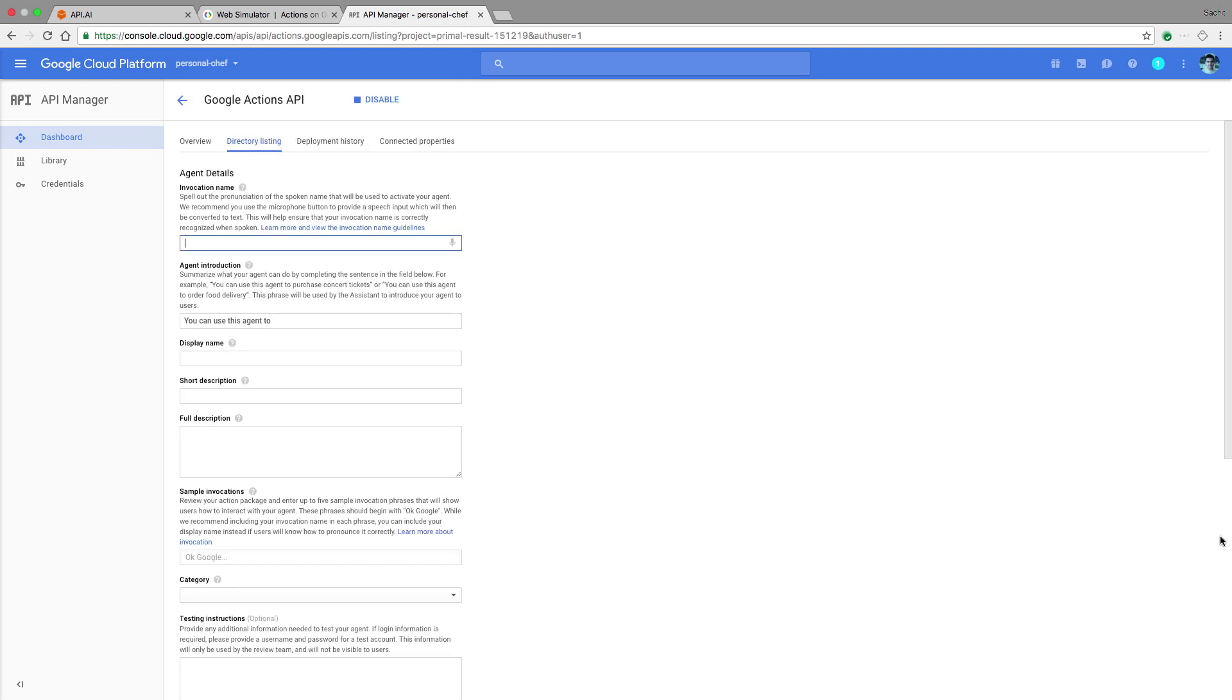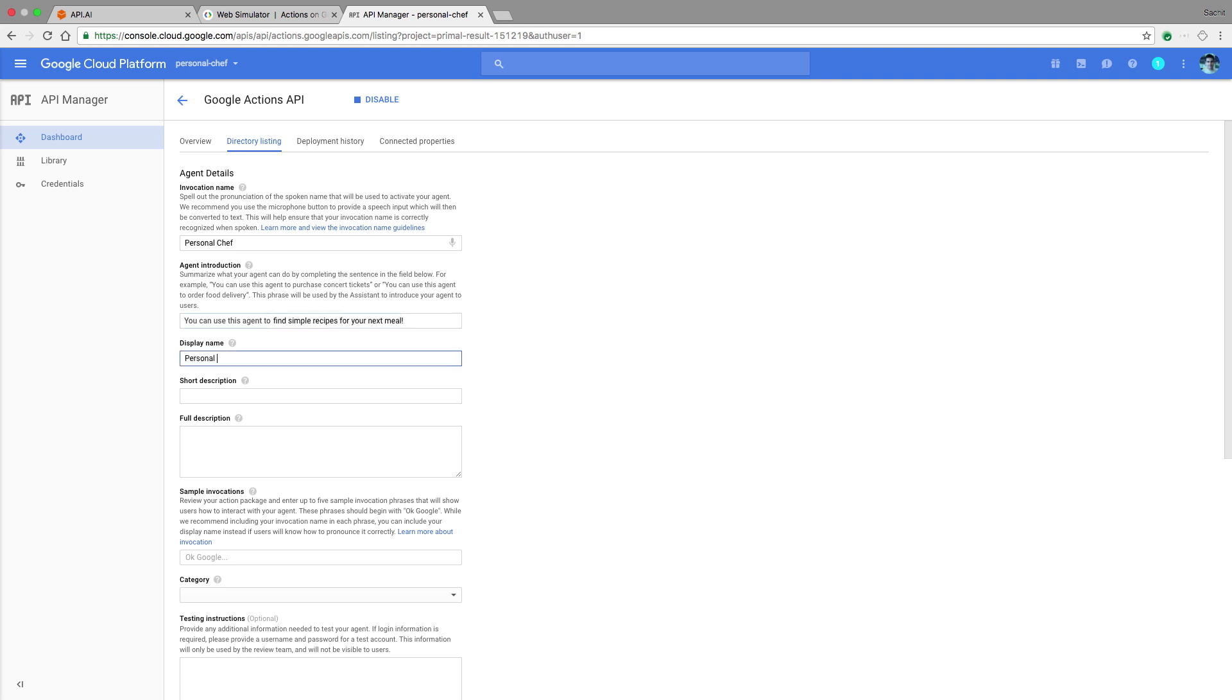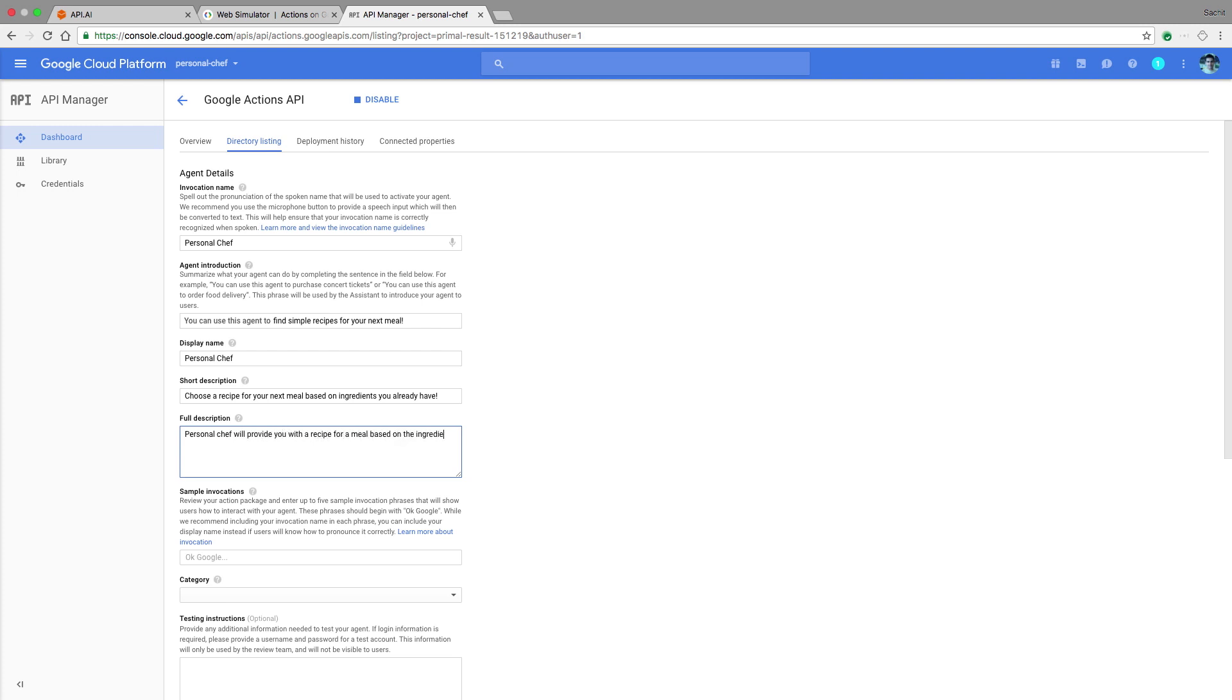Now you'll see an entry for directory listing. Here you're going to define things like your invocation name and description and provide Google with some image assets. So in our invocation name, we'll type personal chef because that's what the user will say to invoke the action. For the action introduction, we'll complete the sentence. For the display name, let's go ahead and use personal chef. And now let's add a short description. Something like, choose a recipe for your next meal based on ingredients you already have. And then in our full description, we'll provide something like, personal chef will provide you with a recipe for a meal based on the ingredients you already have in your fridge or pantry. You can specify what kind of dish you want or even what temperature you want the food at. Personal chef is your go-to guide in the kitchen.